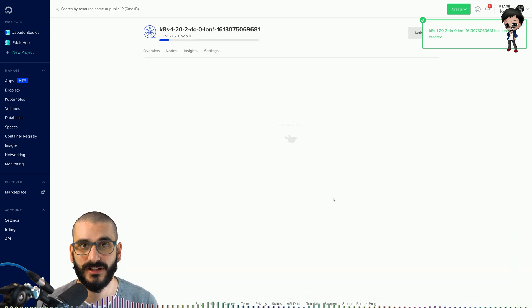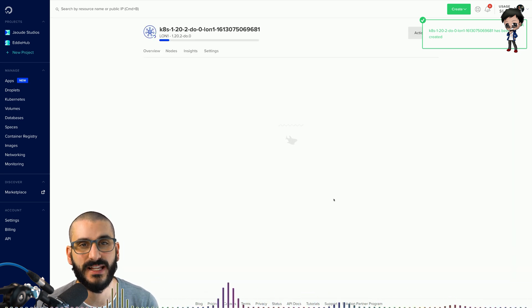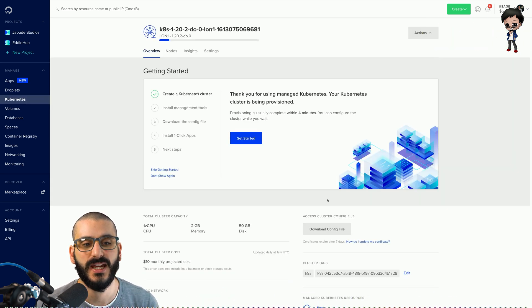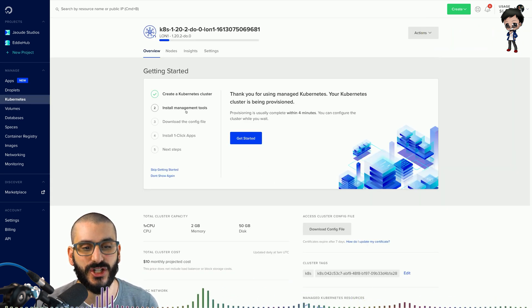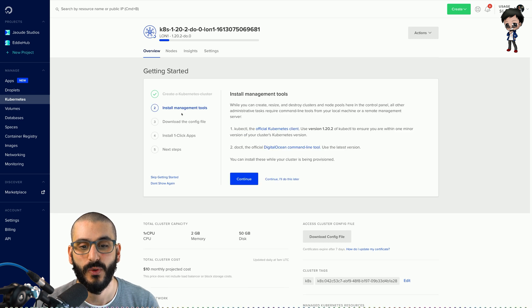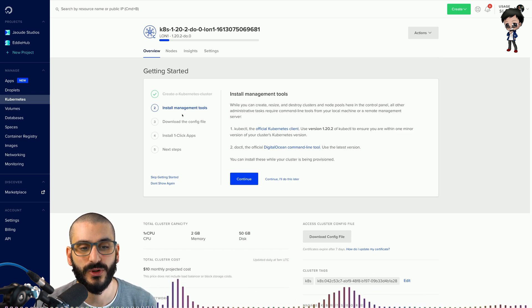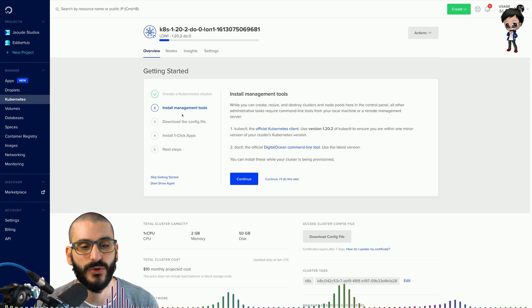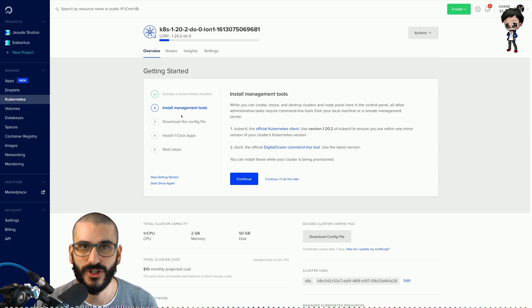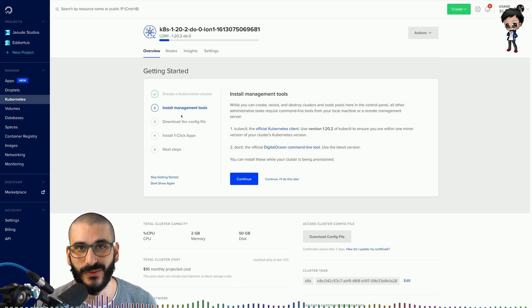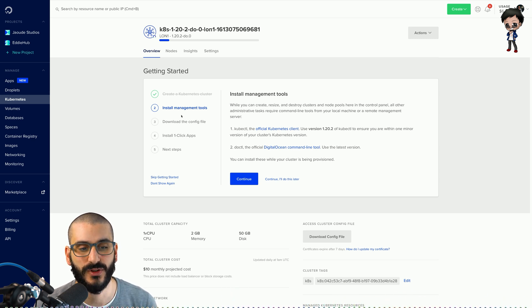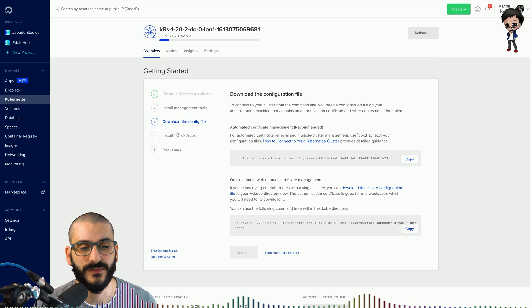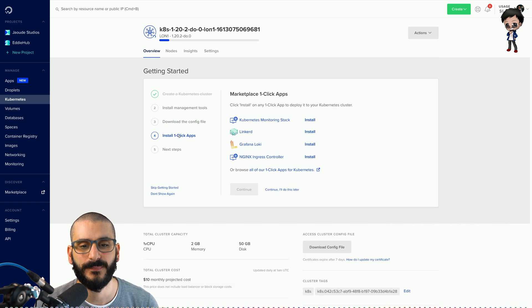It takes a few minutes to create but while it's being created there are things that we can do. It gives suggestions on what to install, so the CLI so we can manage the Kubernetes cluster, also the DigitalOcean CLI as well so we can do some more management there. It gives you a config to download.